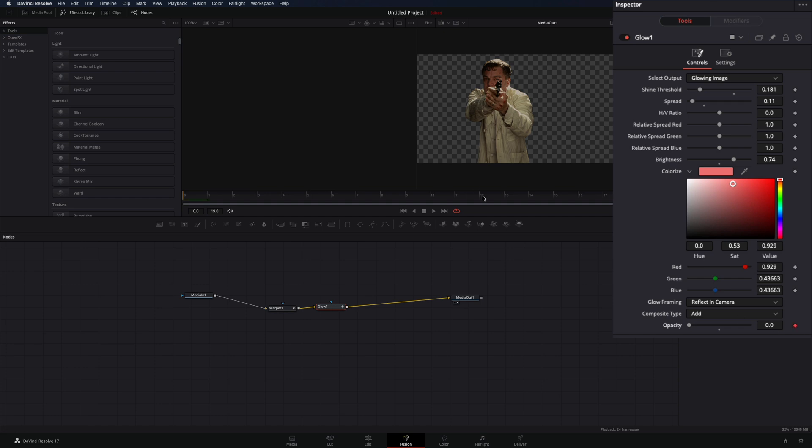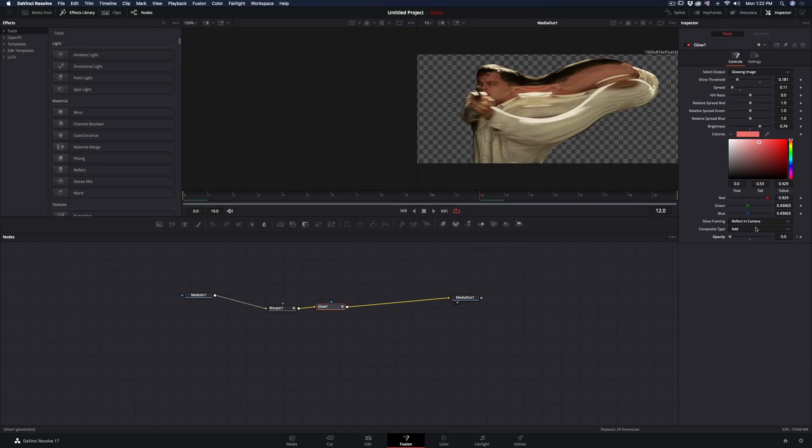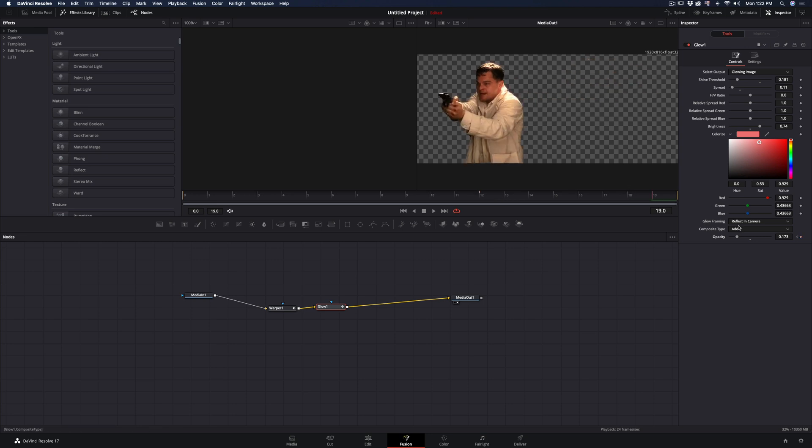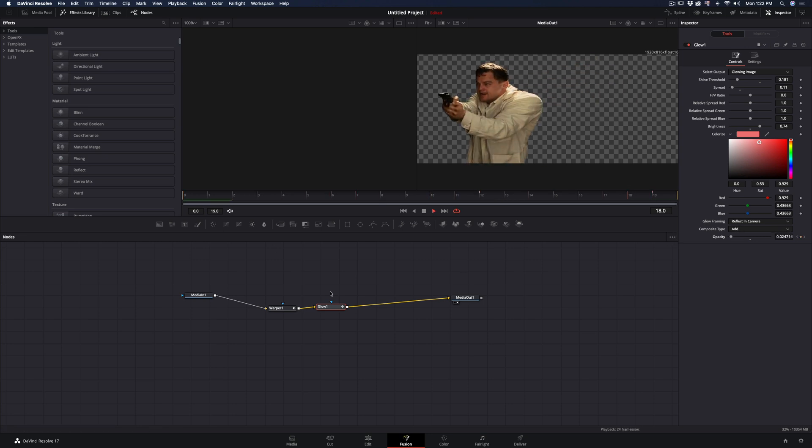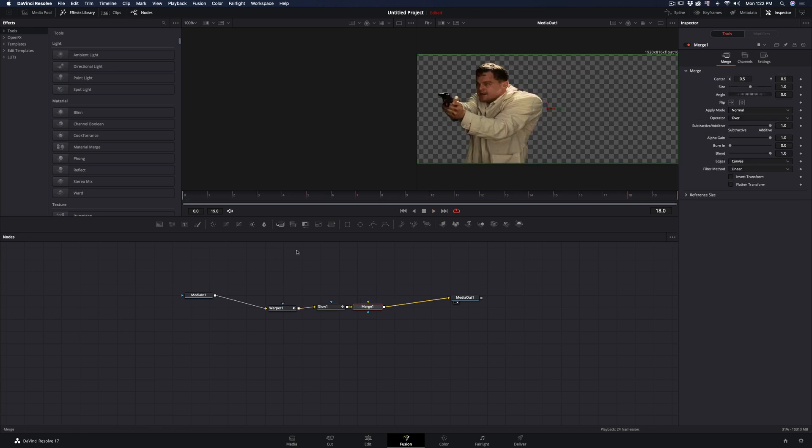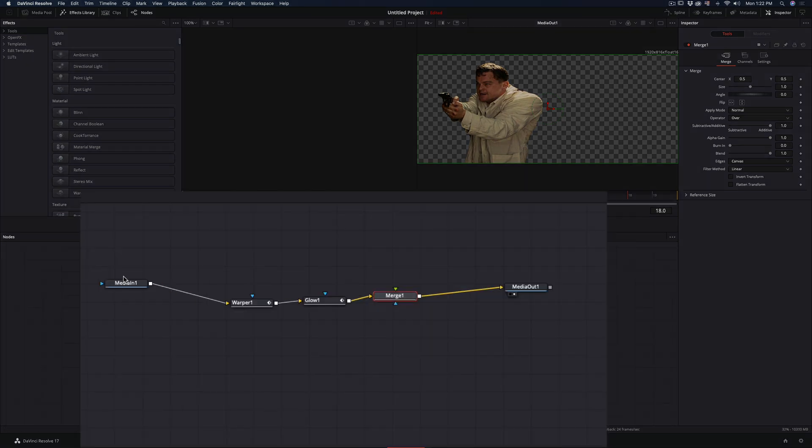Activate the keyframe for the opacity, bring it down to zero in the first frame, bring it up a bit around the middle and back to zero at the end. You can leave it as it is if you like it this way, or you can add a merge node and connect your media clip as a foreground to the merge.